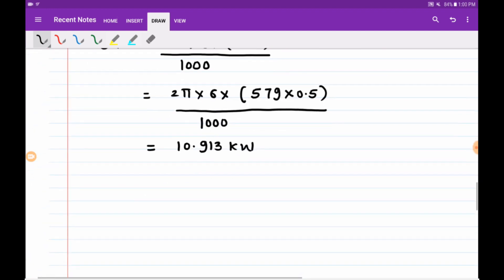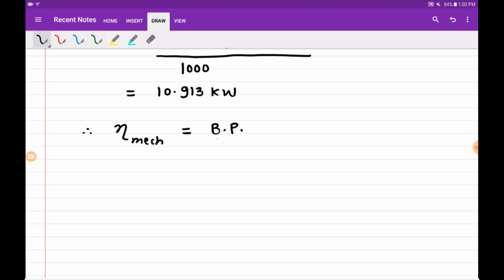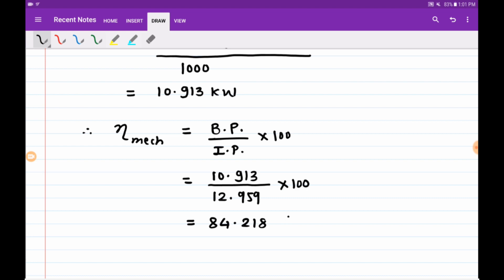The ratio of brake power to indicated power gives mechanical efficiency. Mechanical efficiency = (brake power / indicated power) × 100 = (10.913 / 12.959) × 100 = 84.218 percent.